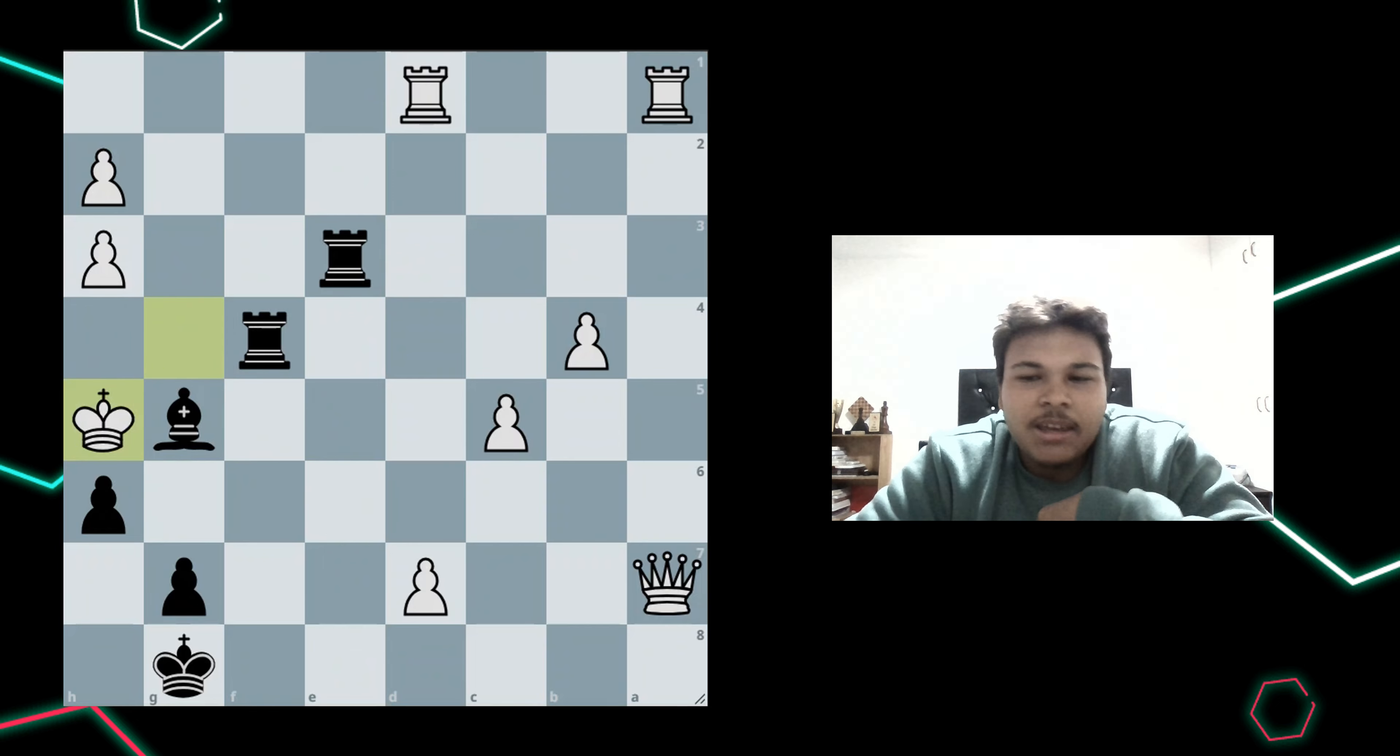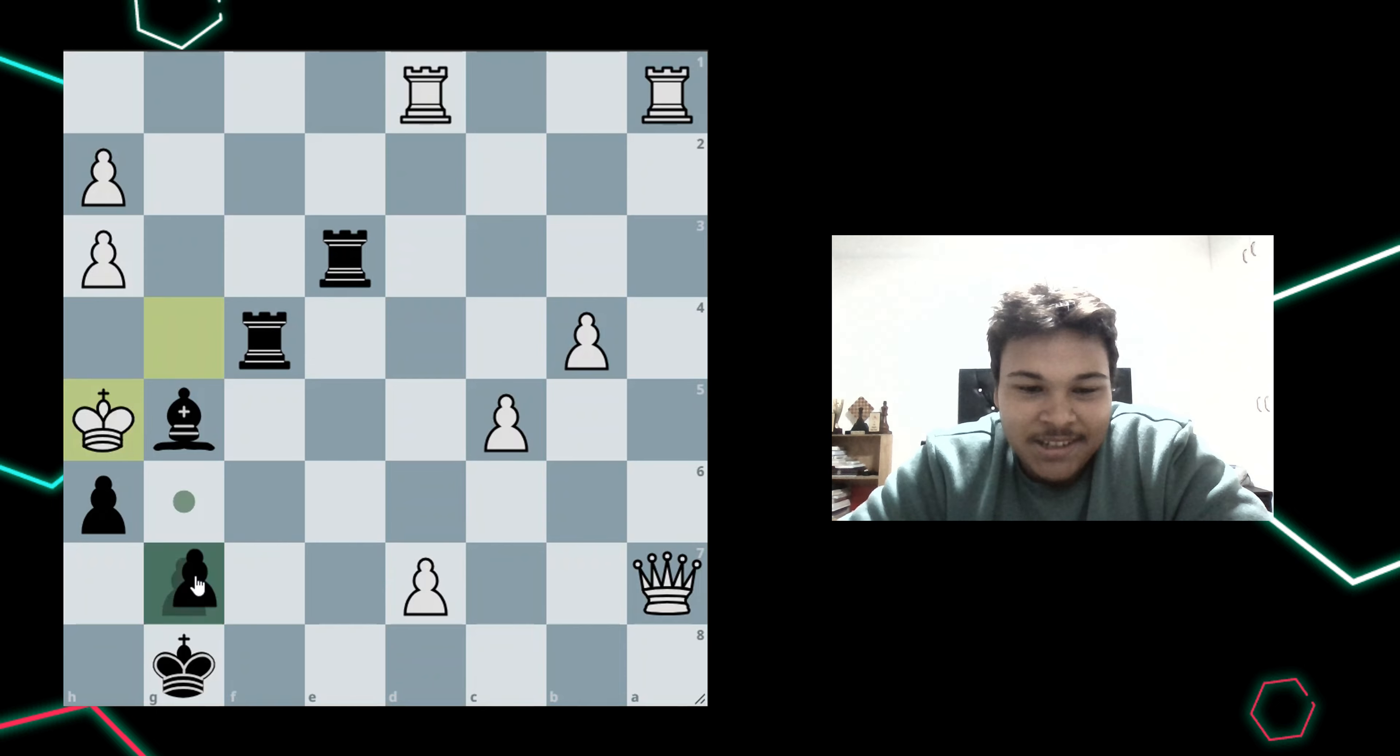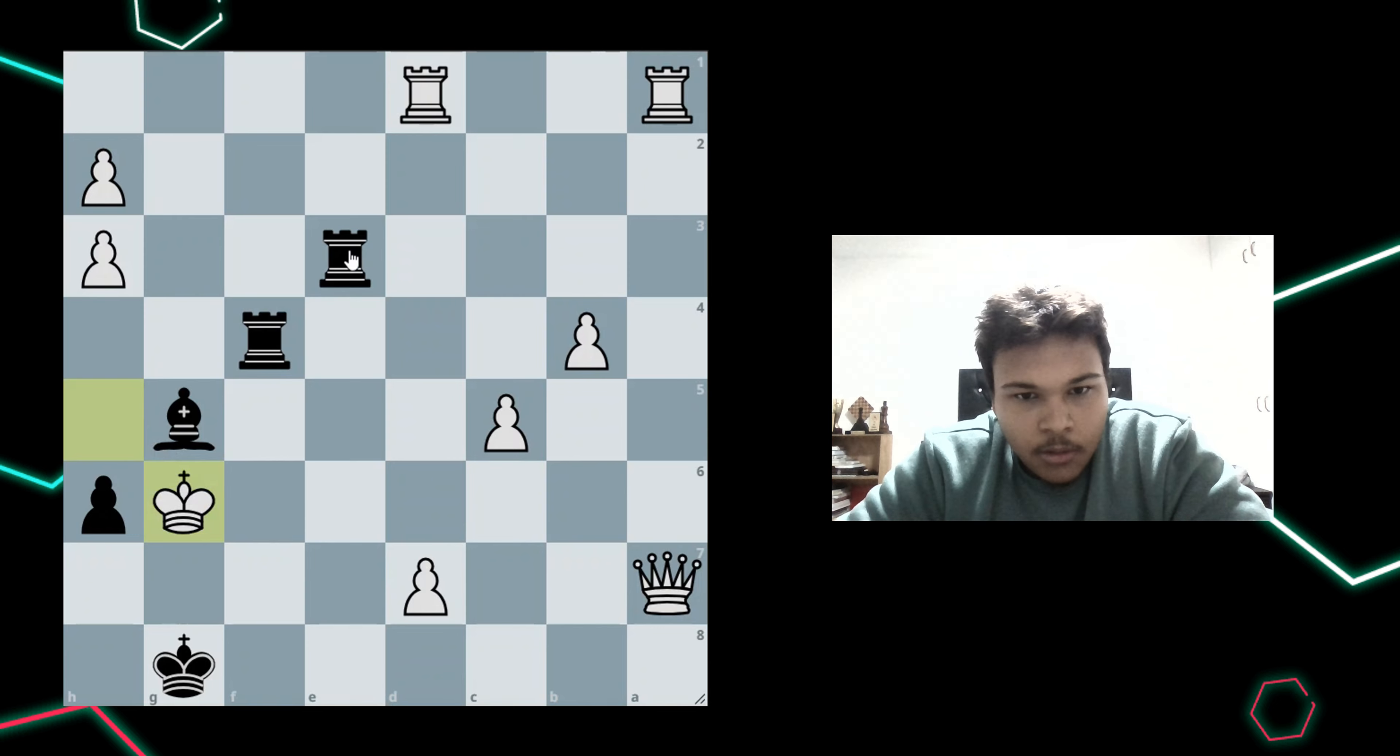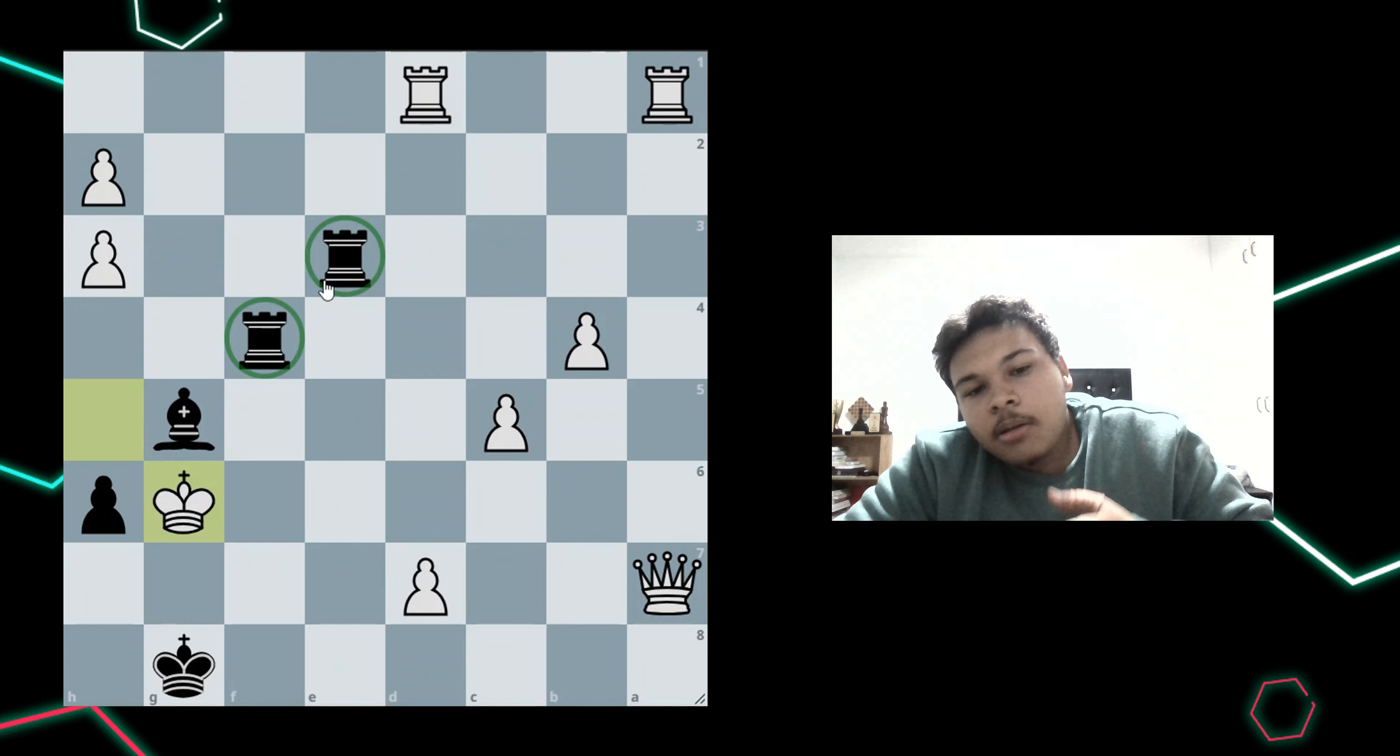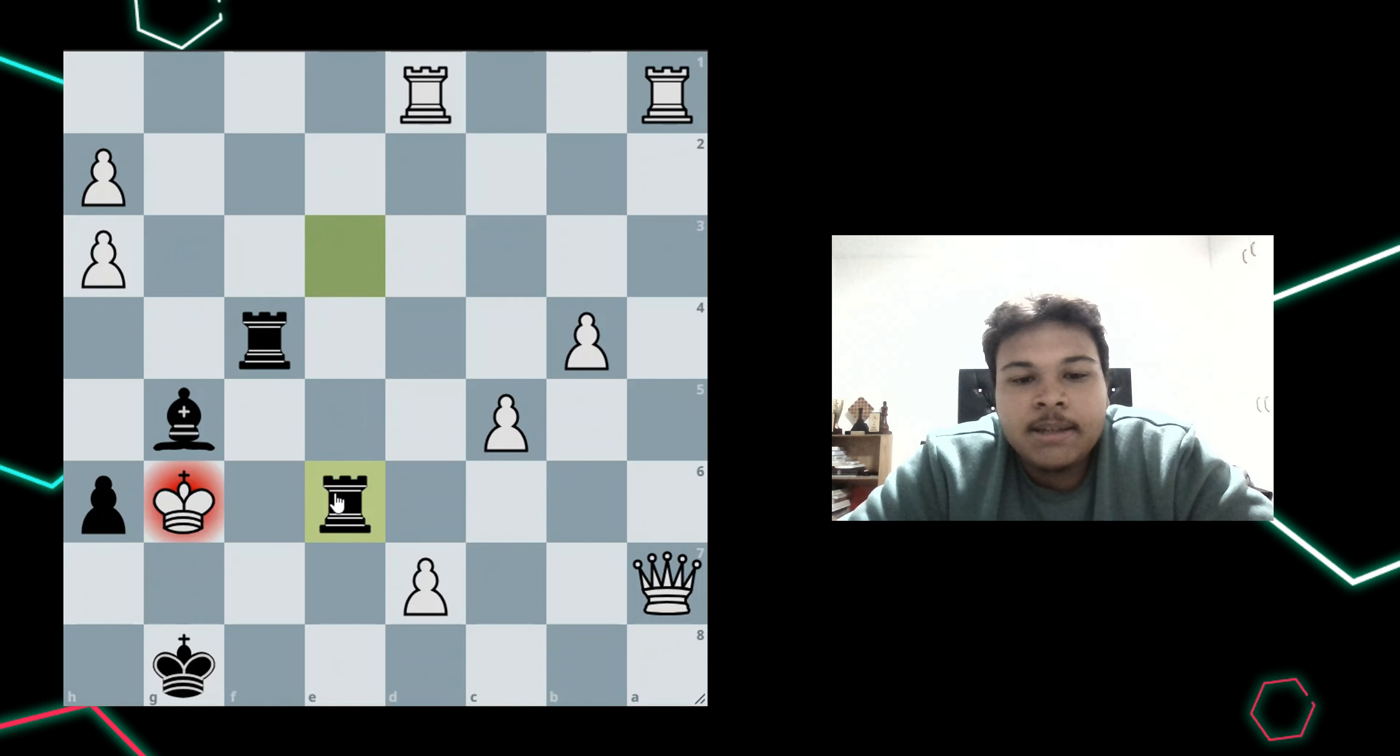So after king h5, I saw a beautiful pawn sacrifice with g6. And after the king takes, which is forced, I have two rooks here, a rook on e3 and a rook on f4. Now, I thought about playing rook e6, which was the correct move.